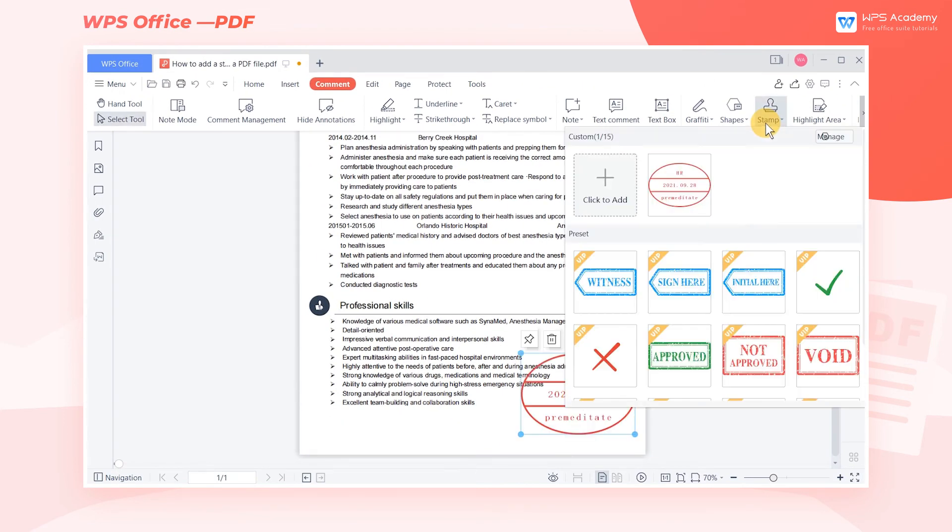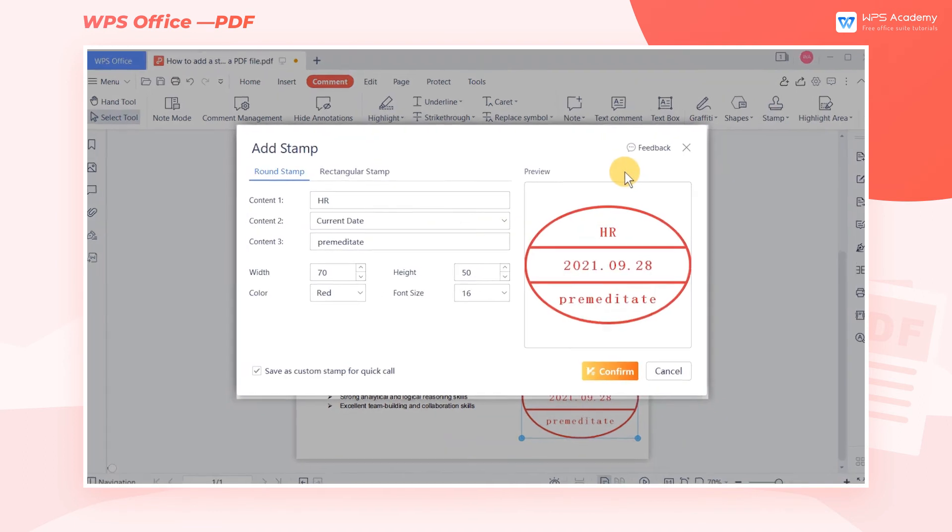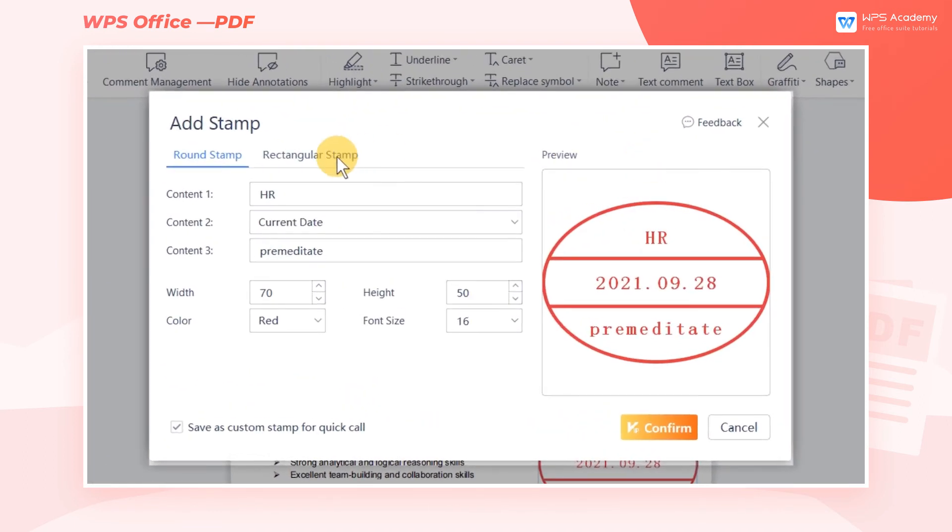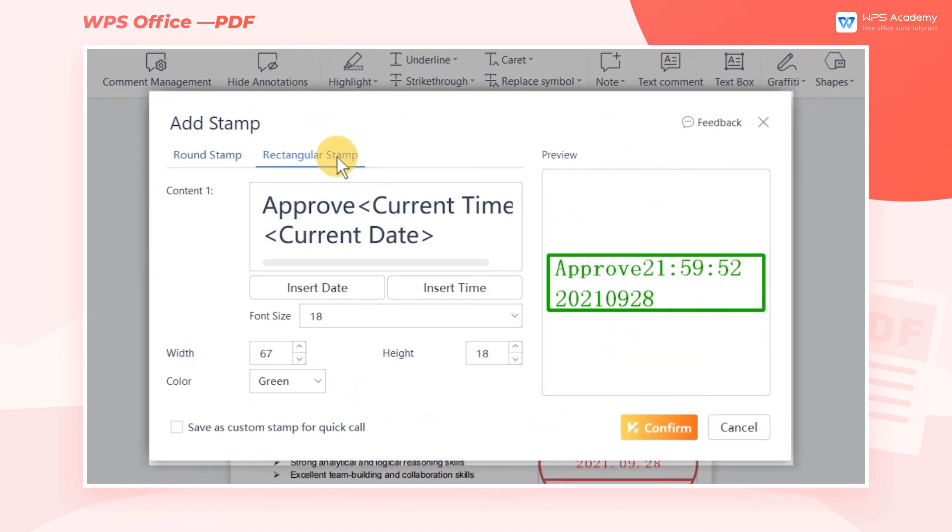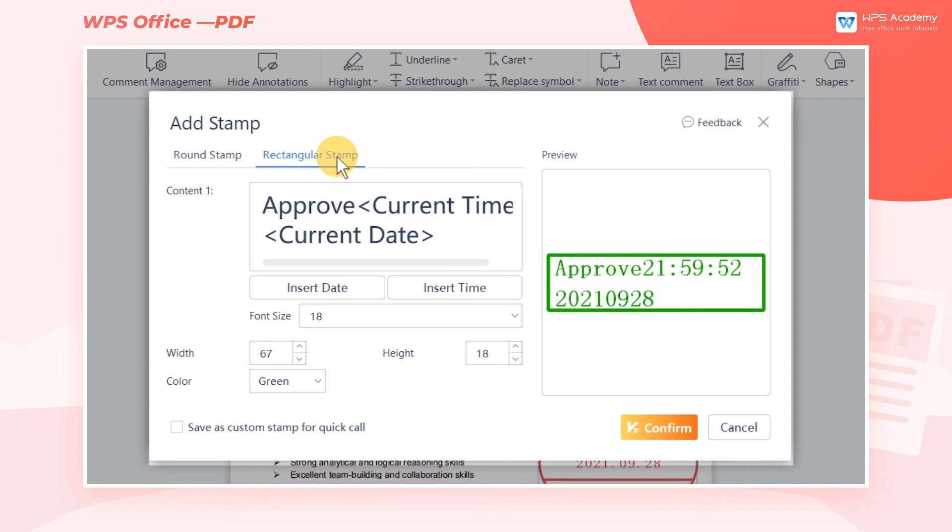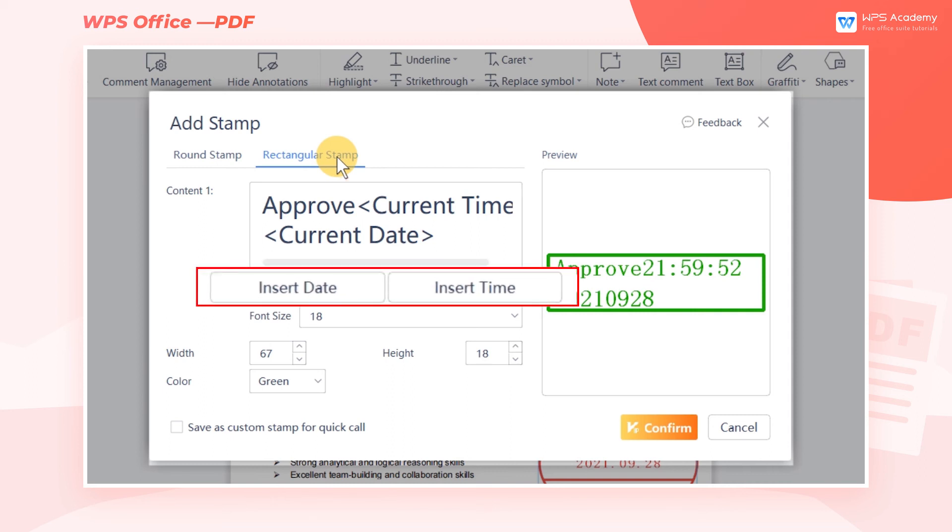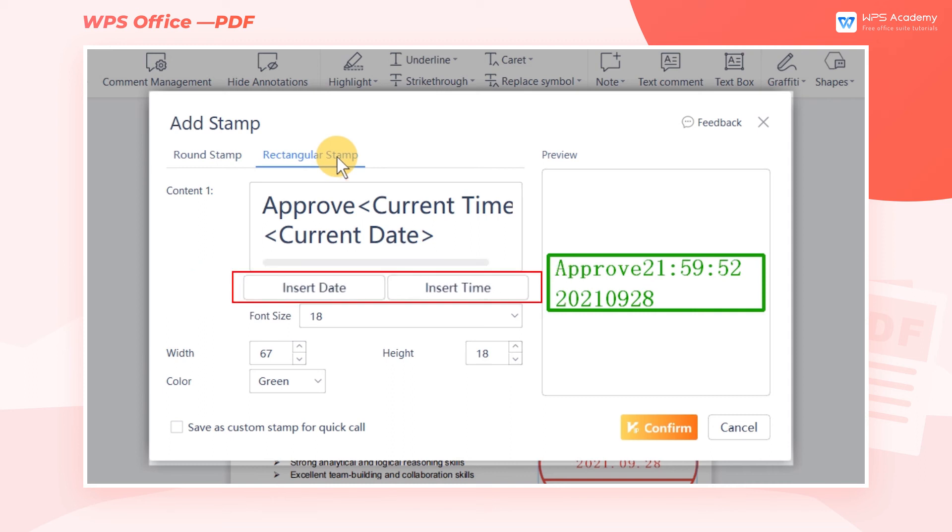The setting methods of the rectangular stamp and the round stamp are the same. The main difference is that the rectangular stamp only provides a text box, so we need to enter all the information into content 1. Here, we can insert time and date.